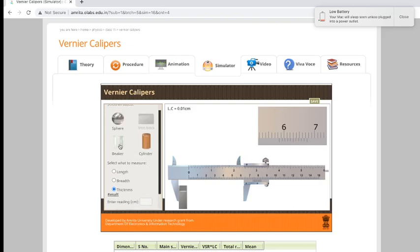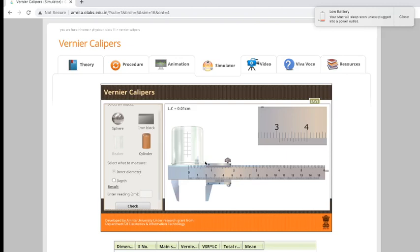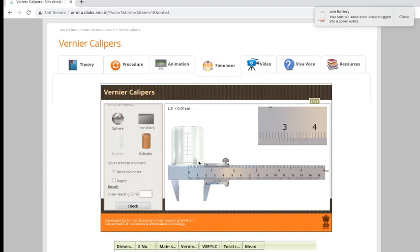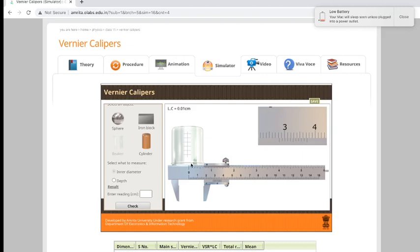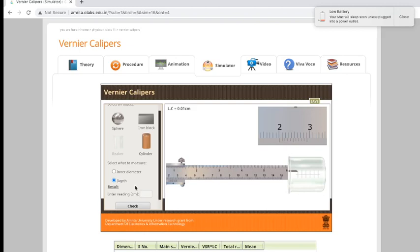For the beaker, we have to measure the inner dimension and the depth, meaning how deep it is. If you measure the inner diameter, use the measuring jaws on top. You can see here, then you have to measure the beaker like this until the two jaws are touching the mouth of the beaker. If you want to go to depth, it goes to the depth probe. The tip of the depth probe should touch the end.